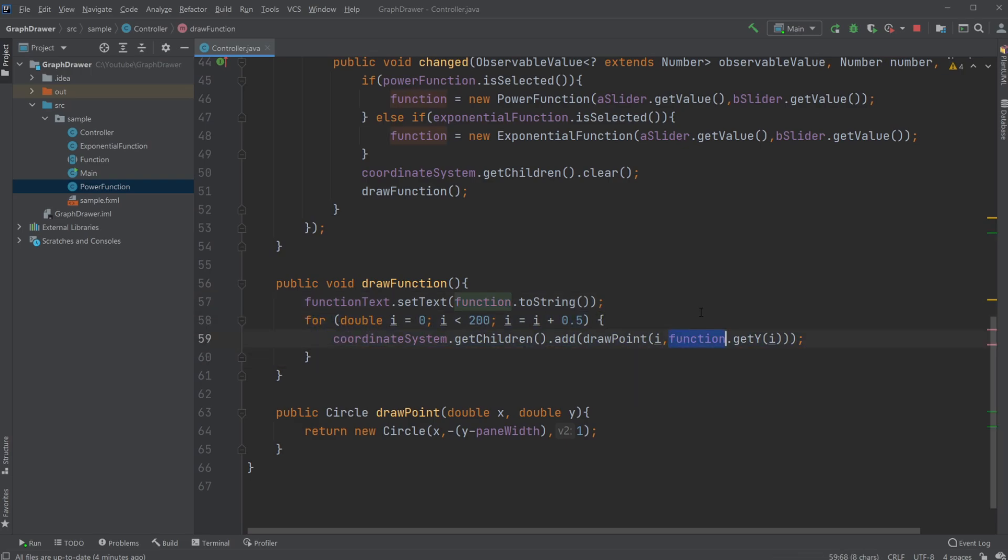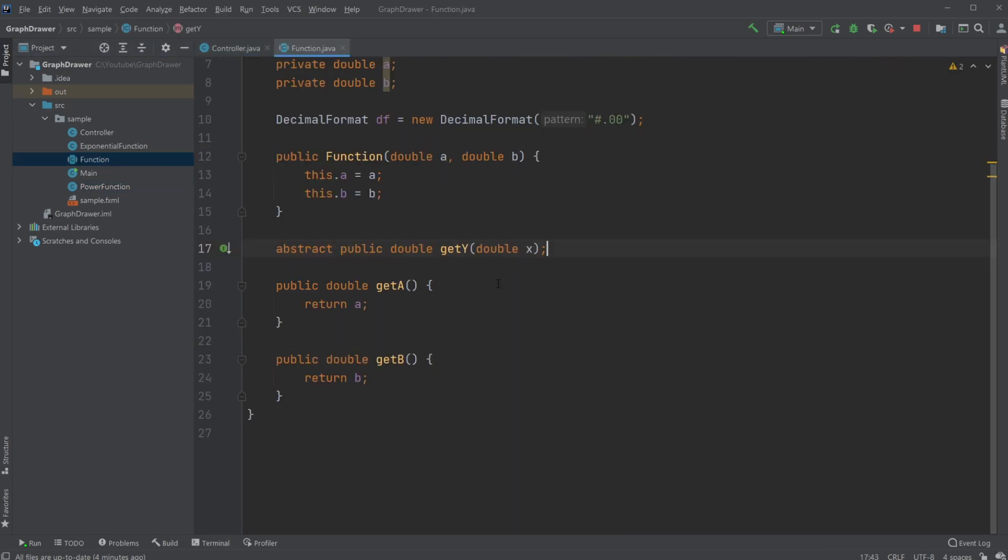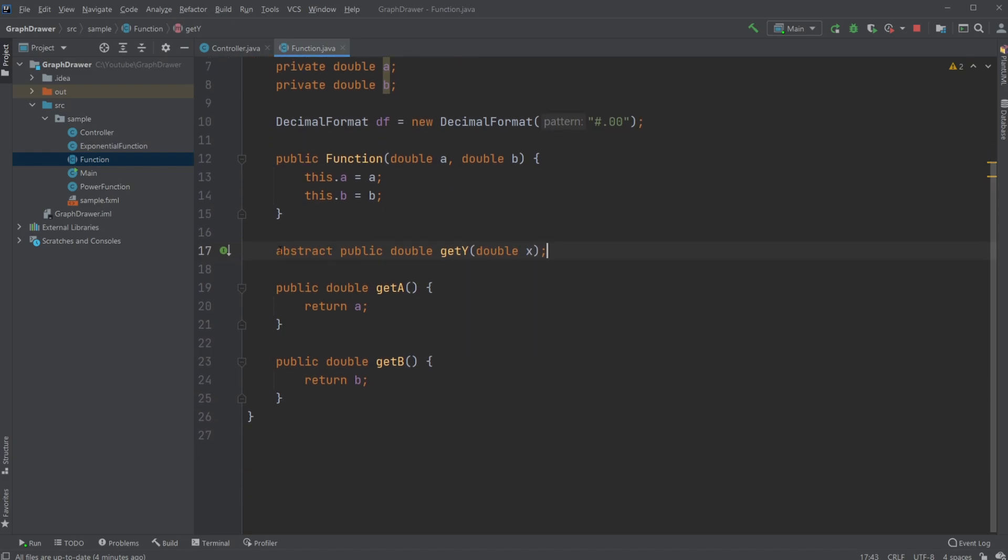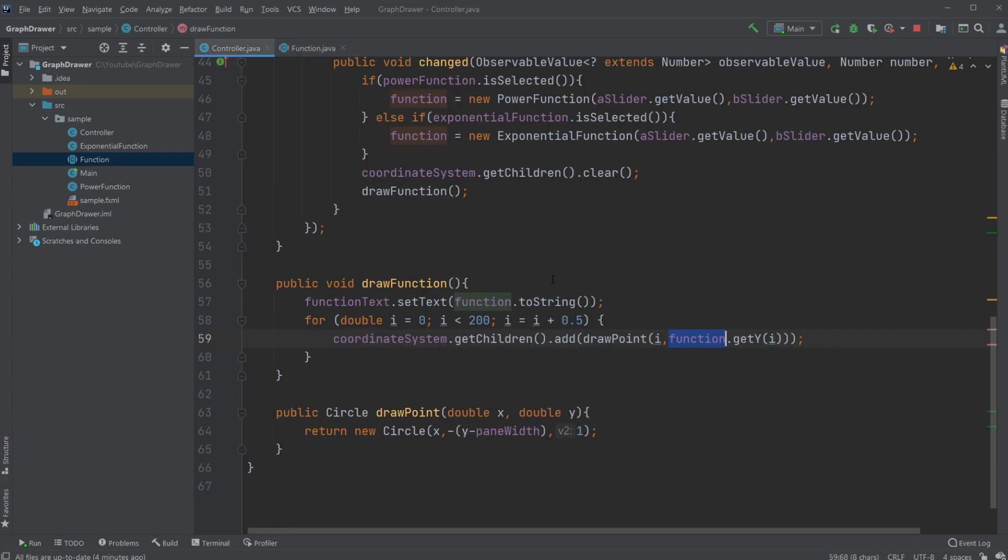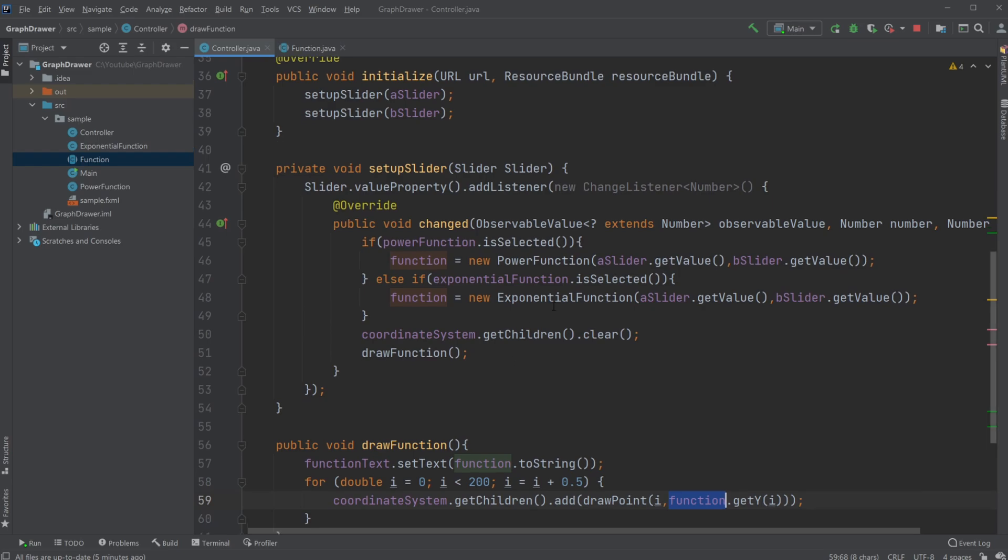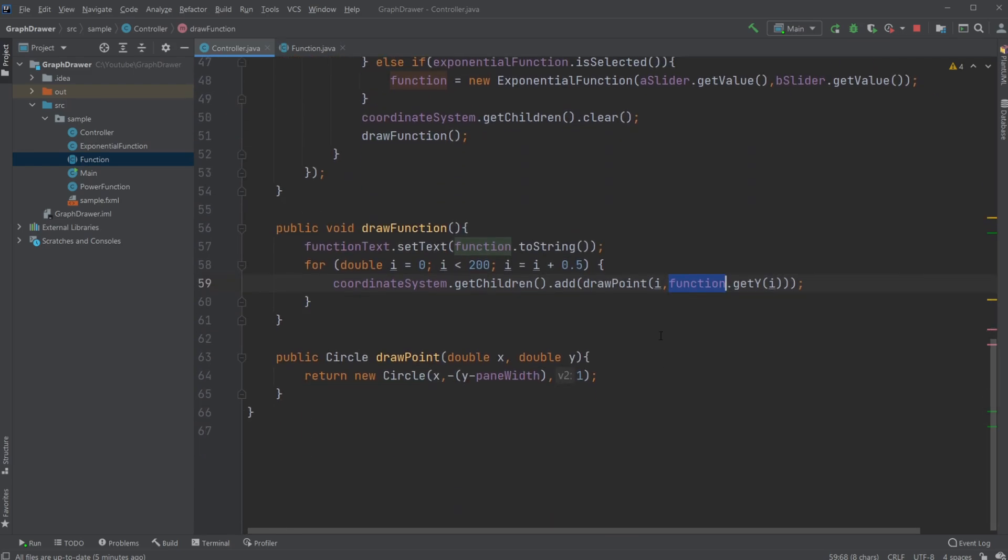Using function.getY(). And because our abstract class Function contains the abstract method getY(), we can just call getY() on the function. And then depending if the function is an exponential function or a power function, we get a different output. But in this case, we just need to use function.getY().